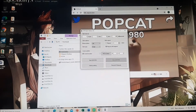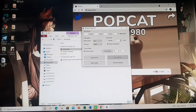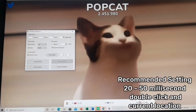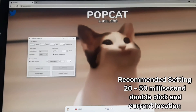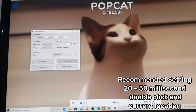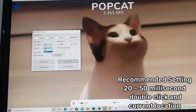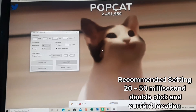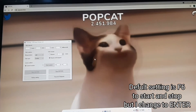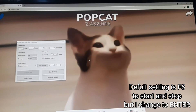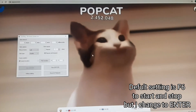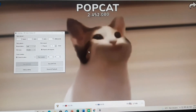After that, go back to your PopCat website and set your clicking speed. You can also choose single-click or double-click. Press F6 to start, and press it one more time to stop.